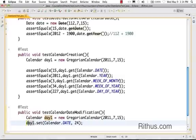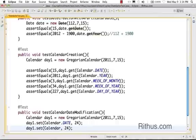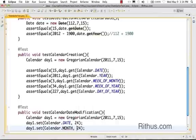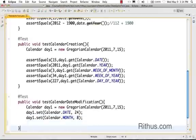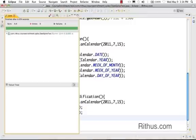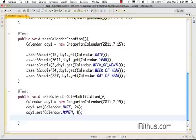I can change the date to 21st using day one dot set. It's also possible to change the month using calendar dot MONTH and setting it to 8. Let's run this test — it succeeds.